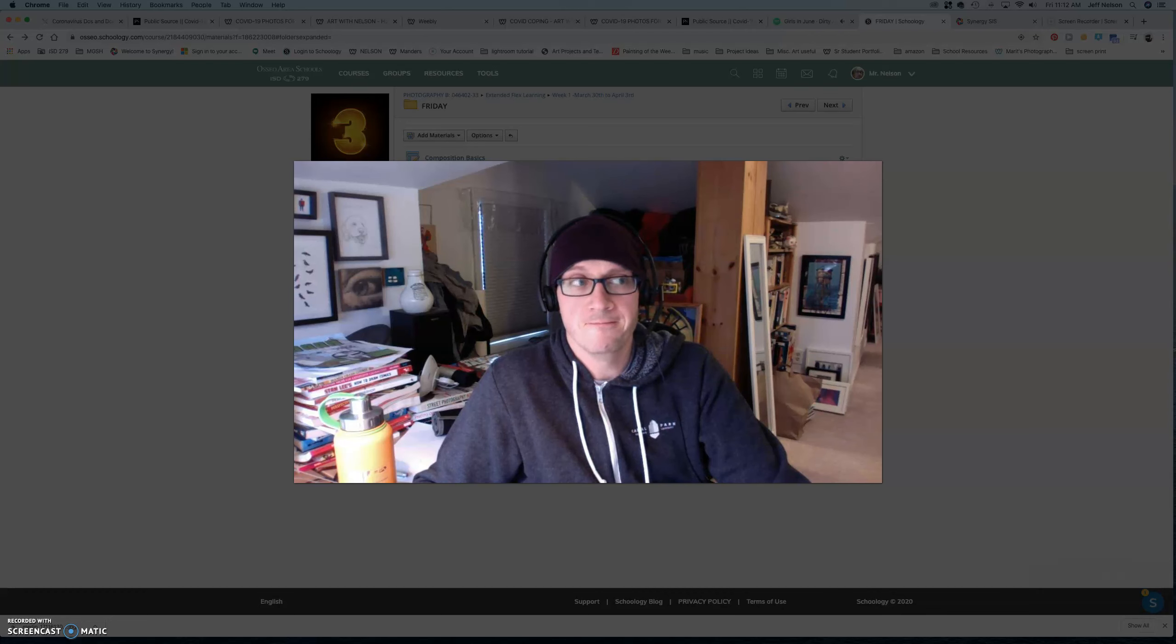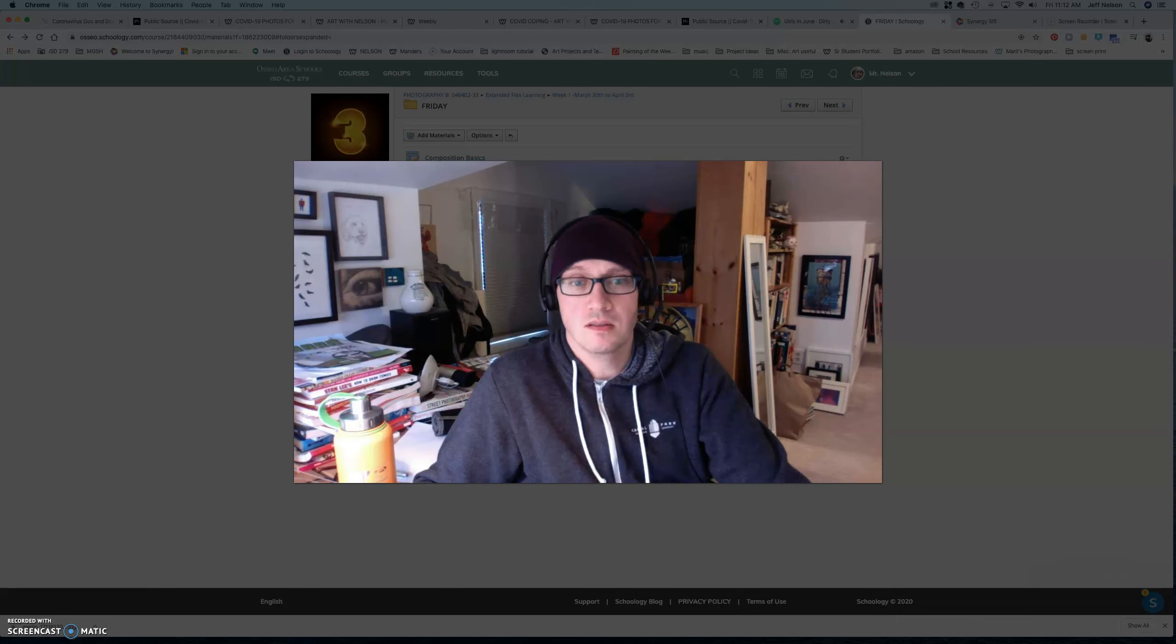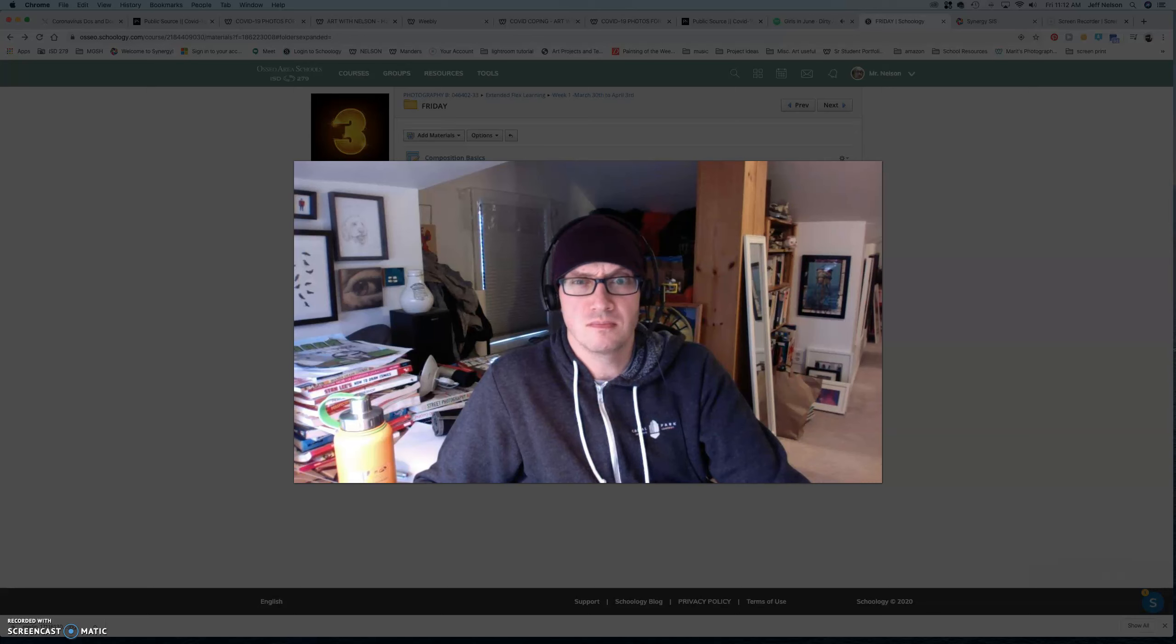So, I think that's it. Have a good spring break. Stay sane. Wash your hands. And be nice to each other. Bye.